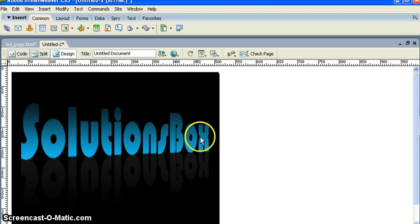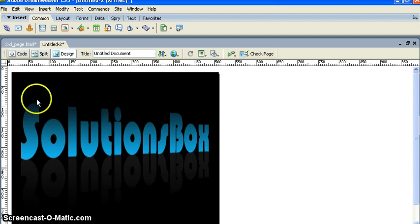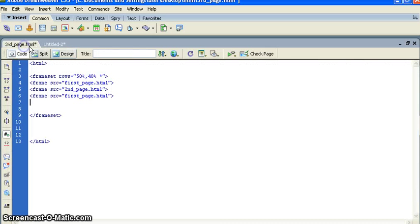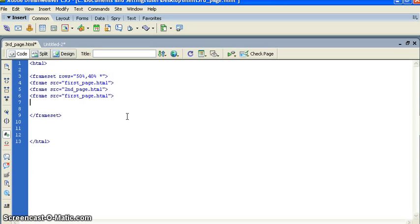Good day people, my name is Santhi from solutionsbox.co.in. In the last tutorial we learned how to create marquee. In this tutorial we will learn how to create frame set.